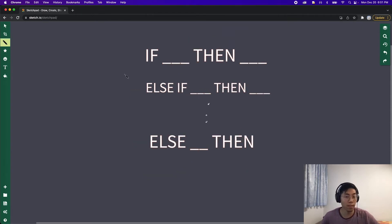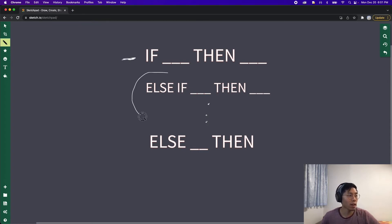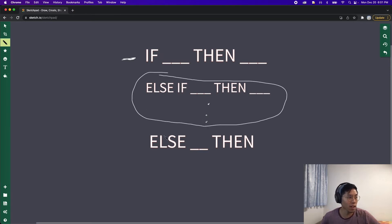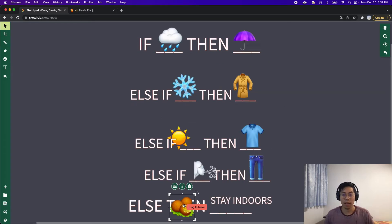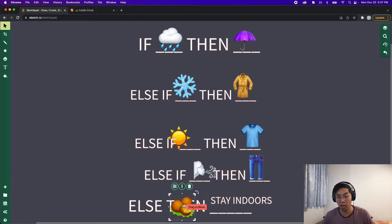This is the template to follow when doing conditional statements. Start with an 'if,' then have as many 'else ifs' as you want. If you want a catch-all statement, add an 'else' at the end. That's basically how we use conditional statements to create logic to handle different scenarios.